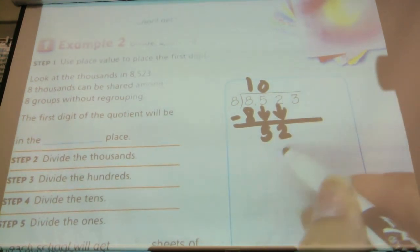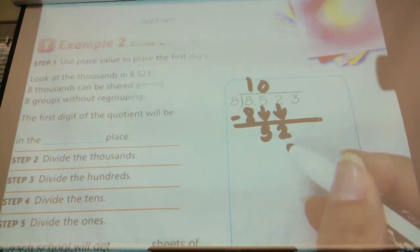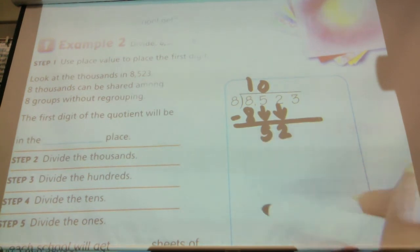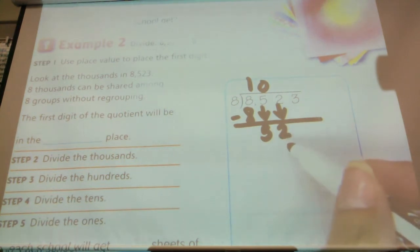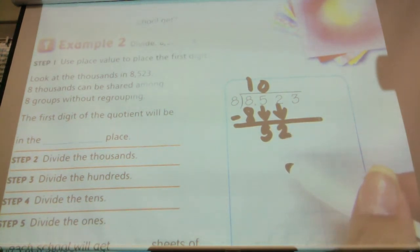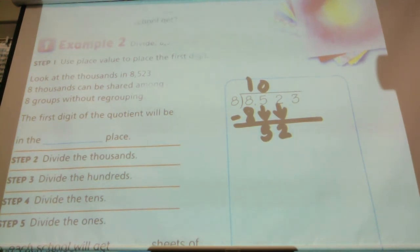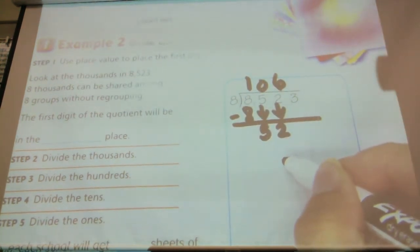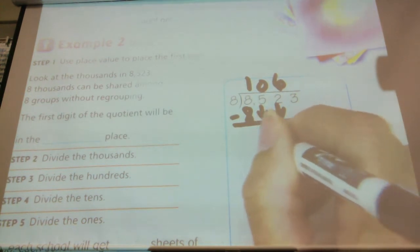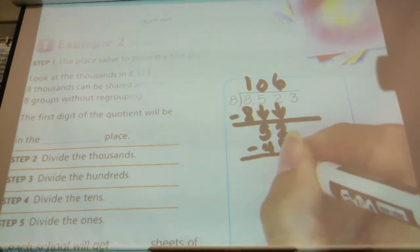Now I have 52 tens. I regrouped those five hundreds into ten sticks and brought my other two, so I have 52 tens. Can I divide those into eight groups? Yes. 52 divided by eight — how many times? Six. Does six times eight equal 52? No. Six times eight equals 48. So I'm going to subtract: 52 minus 48 is four.